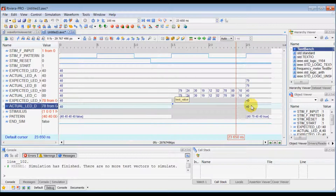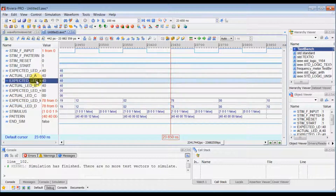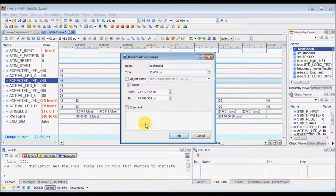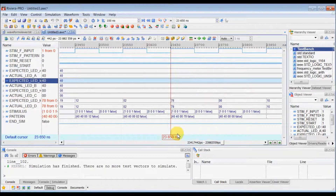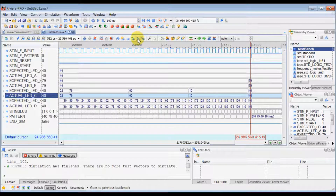You can set multiple bookmarks. Set another bookmark at this location in this signal. That bookmark will be added there, and then we can add one more bookmark. You can jump between the bookmarks by using the previous bookmark button and the next bookmark button.